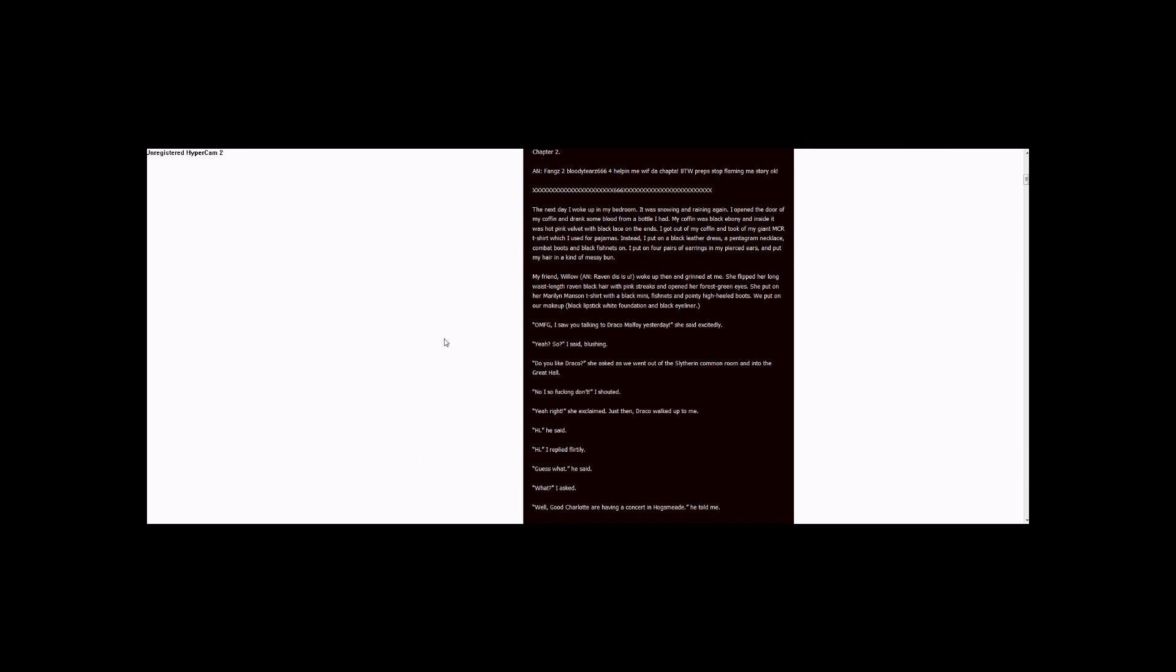Chapter 2. Thanks to BloodyTears666 for helping me with the chapter. BTW, prep, stop flaming my story, okay.